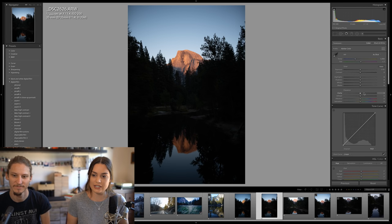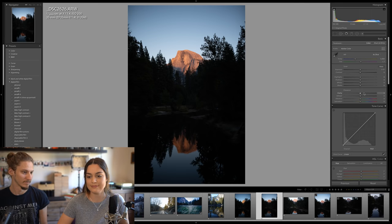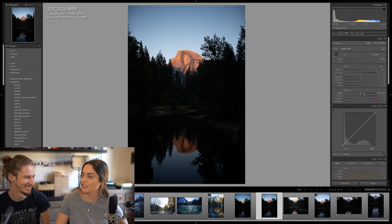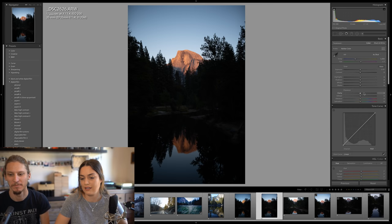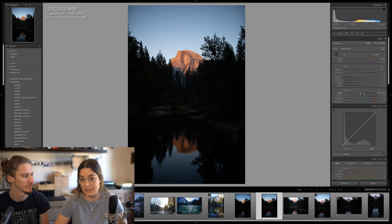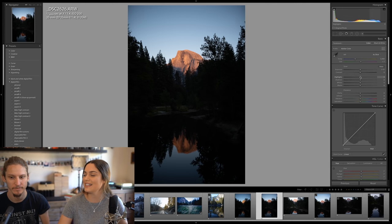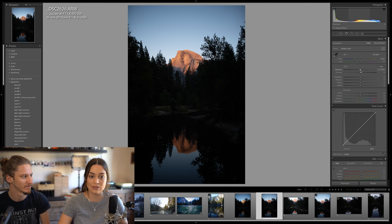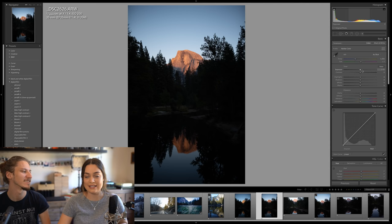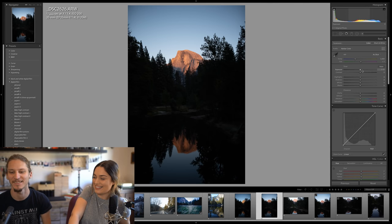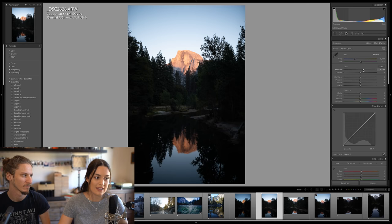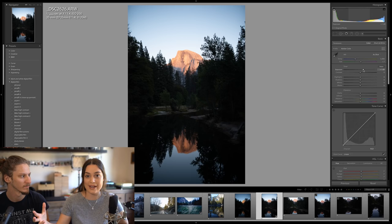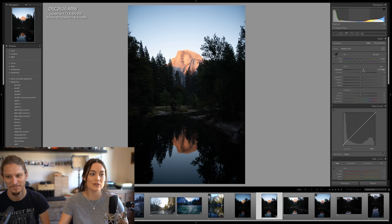Someone asks if I shoot manual, aperture priority, or shutter priority — I always shoot in manual. I have a video about how to shoot in manual mode on my channel, and I'm going to make an updated version because that was one of the first videos I ever recorded. We filmed it in Poland, outside near sunset. When we started it was really bright and by the time we finished it was practically night time — that's how long it took me to just get the words out. Talking to a camera is really hard!